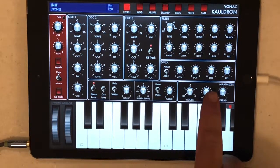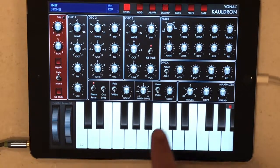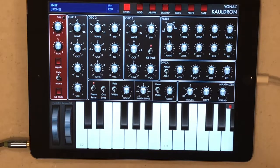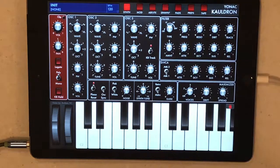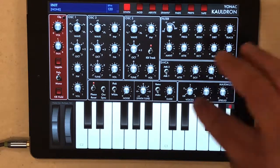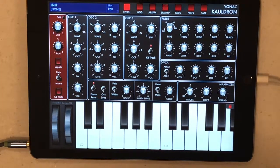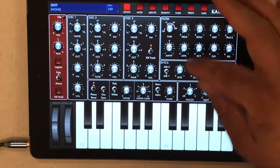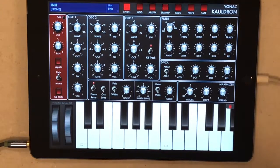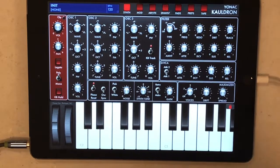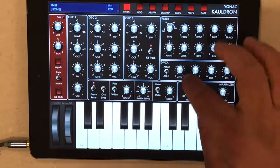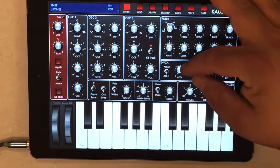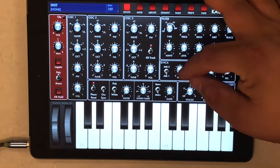It's this attack, decay, sustain, release envelope that is set to amplitude or volume — not the one set to filter. So what we want to do is get rid of this click sound. I'm just barely blowing so all you hear is the click but not the note. While I'm doing that, I'm going to very slowly bring in a tiny bit of attack until it goes away.